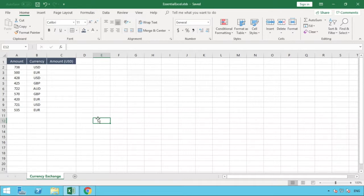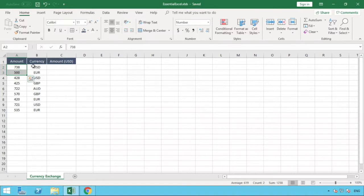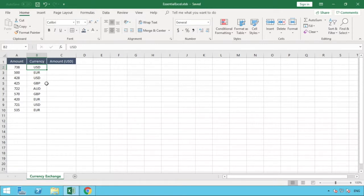Welcome back to another video. Today we'll be looking at the question of how you can convert a value into a different currency. The example we're going to look at is a range of amounts in column A from row 2 to row 10, with the currency type in column B. For instance, row 2 has 738 US dollars, the next has 500 euros, and so on. We want to convert all of these amounts into US dollar amounts.